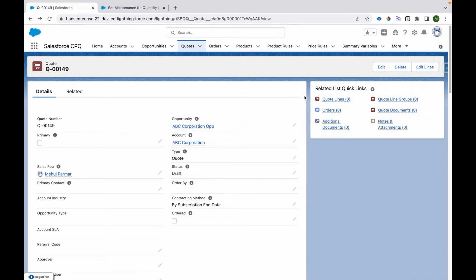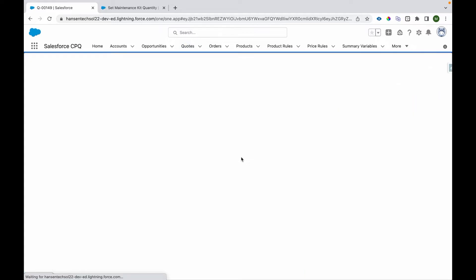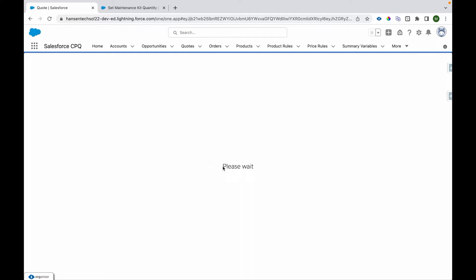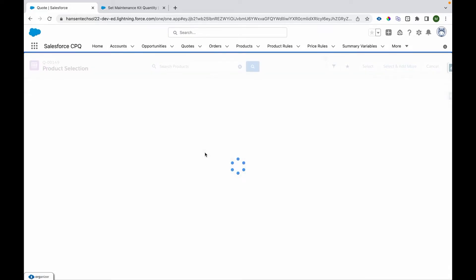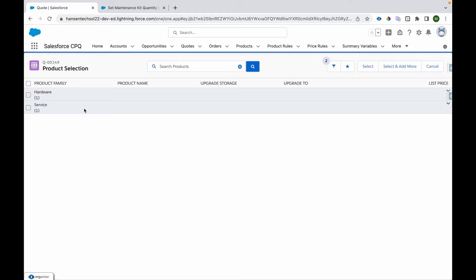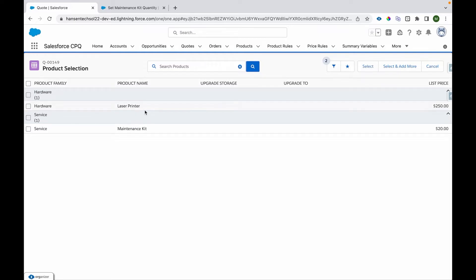Let's have a look at the demo. I'm on a quote, and I'm going to edit lines. We'll move forward to the catalog page and try implementing that use case. Let's see how the use case can be satisfied using Price Rules. I'll click on Add Product, which will take me to this page where I can see the catalog.